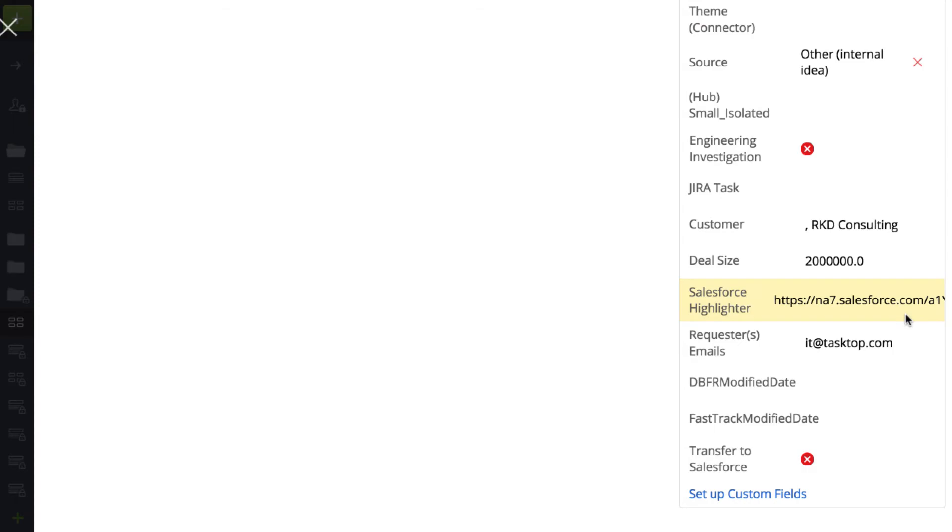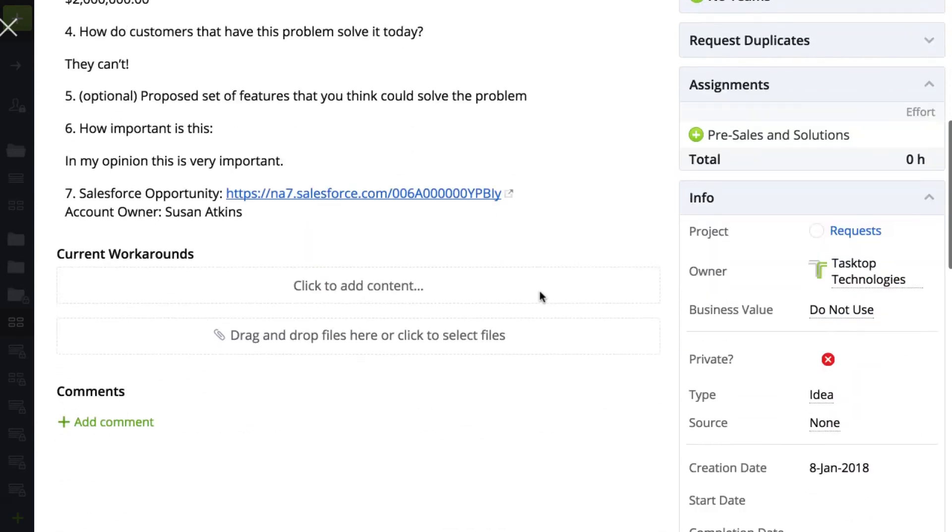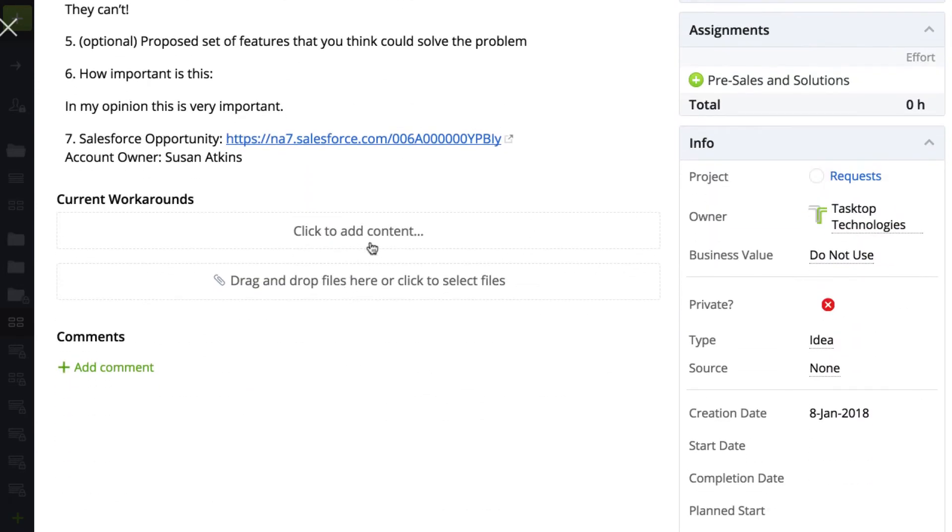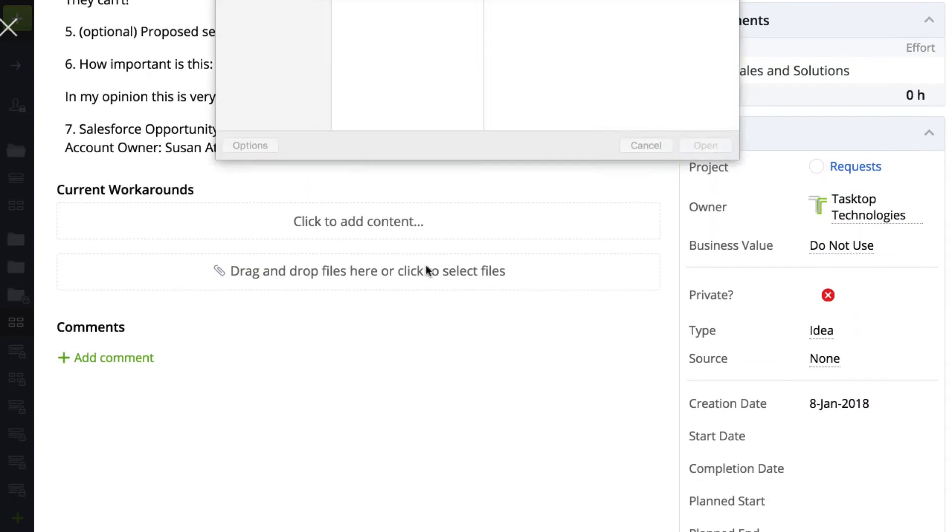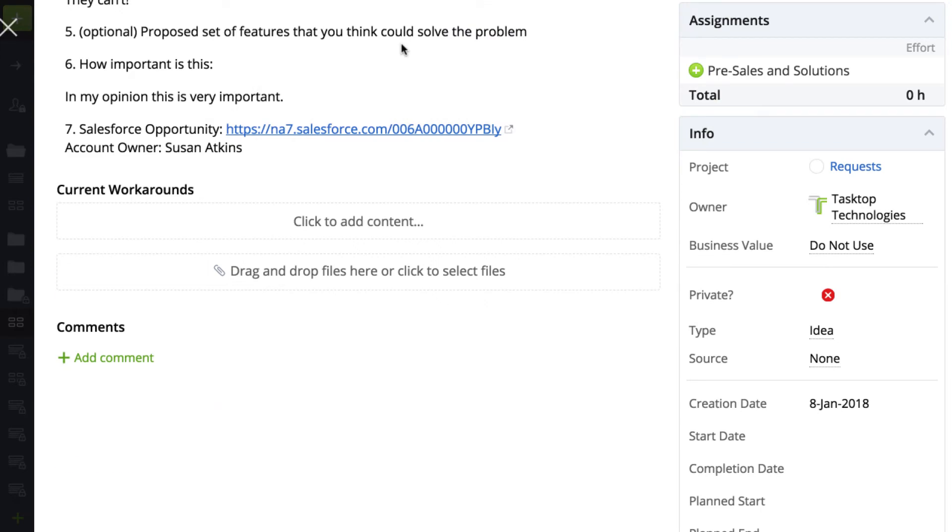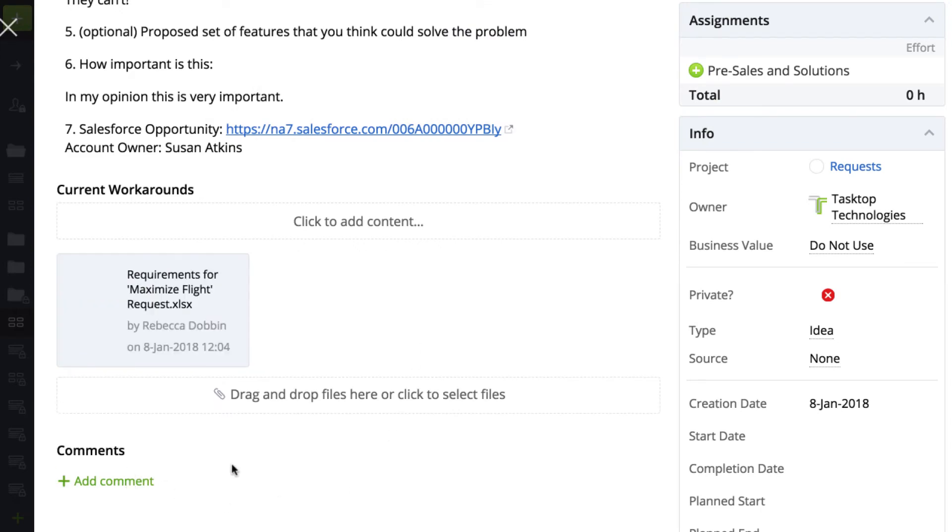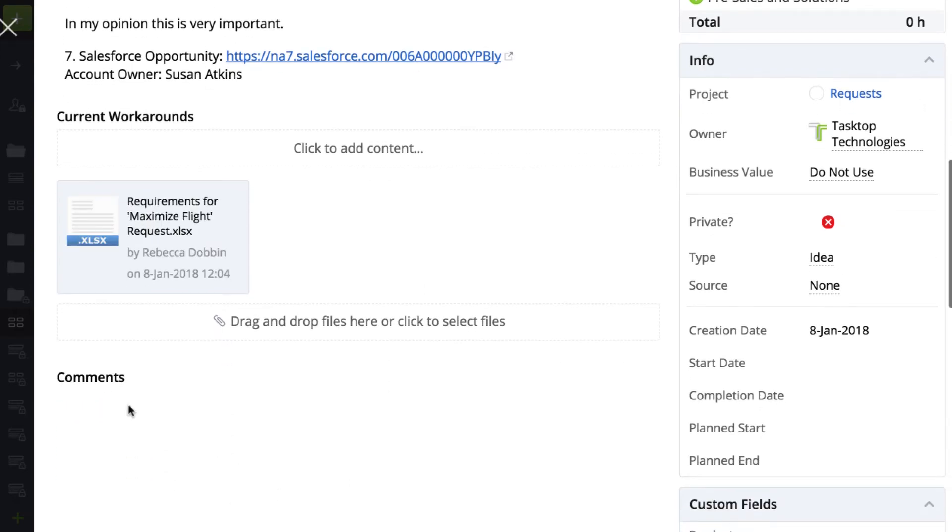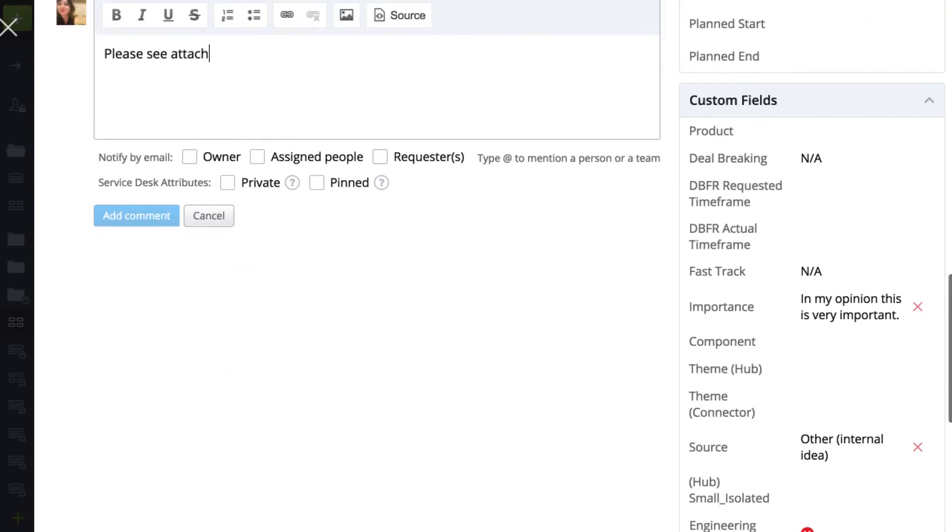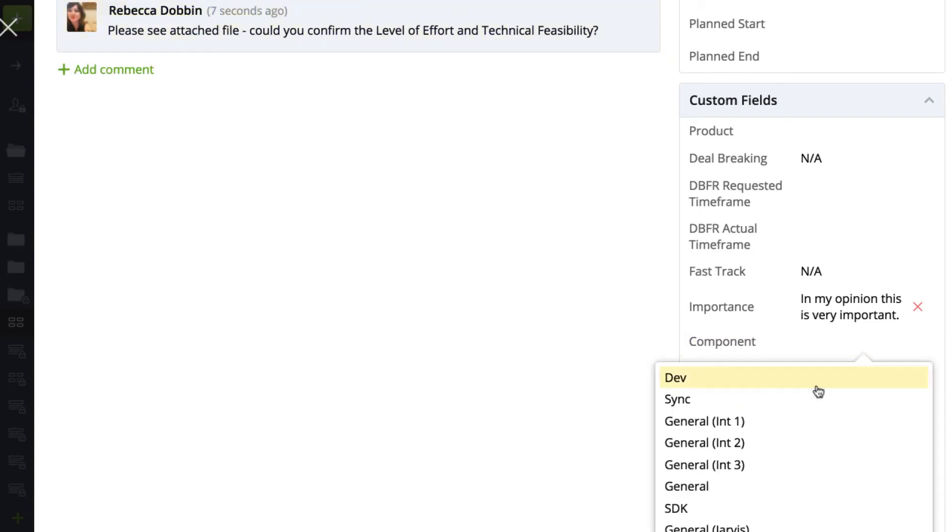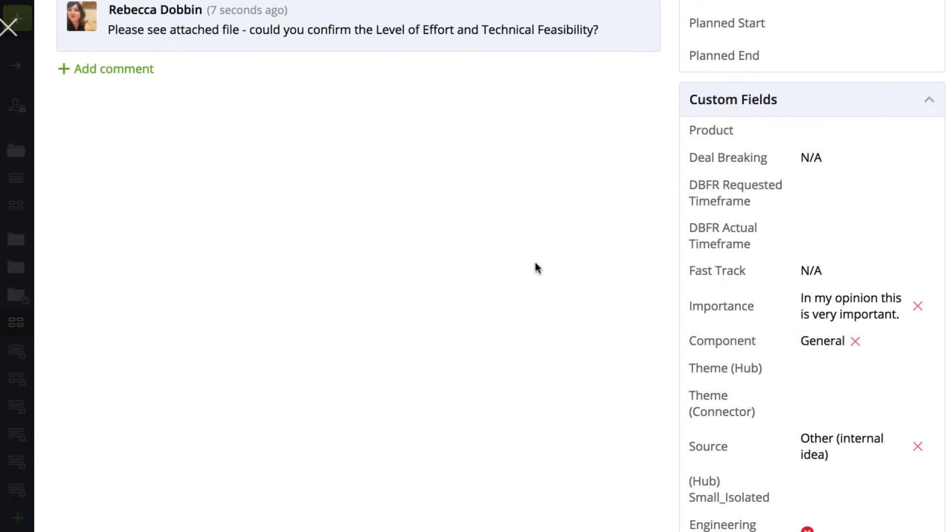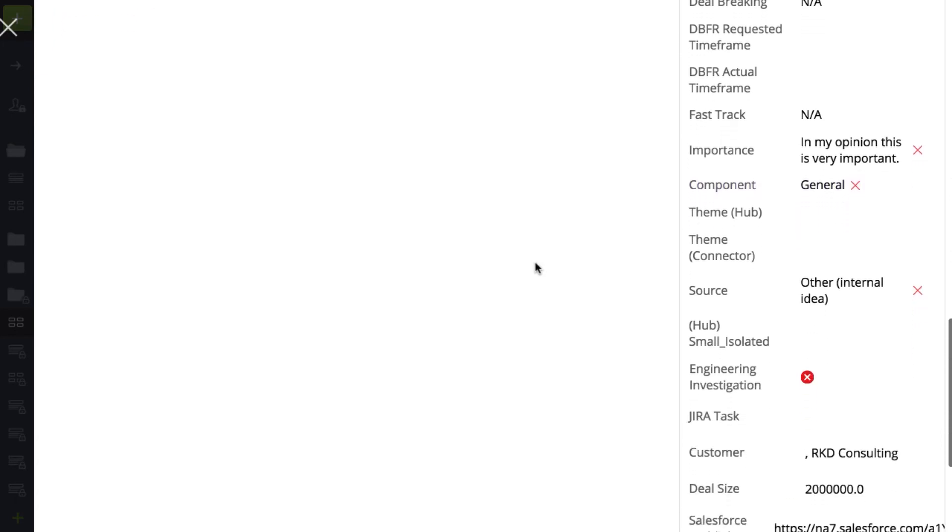The product owner reviews the request and would like to check with the implementation team to confirm its technical feasibility and to see what the level of effort is. She attaches a document outlining the requirements of the request, and adds a comment outlining her questions for the implementation team. She updates the component to general, and finally she checks the engineering investigation field, which tells Tasktop to flow the request to Jira as a task.